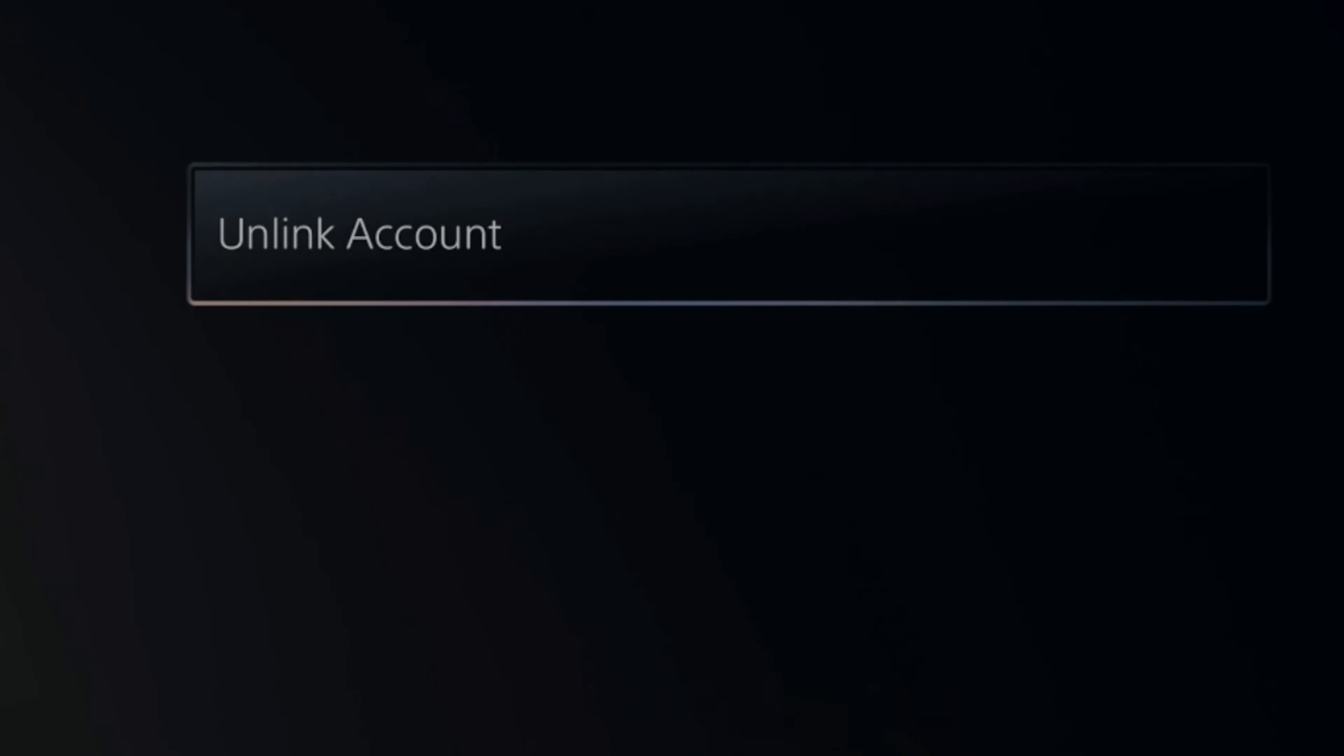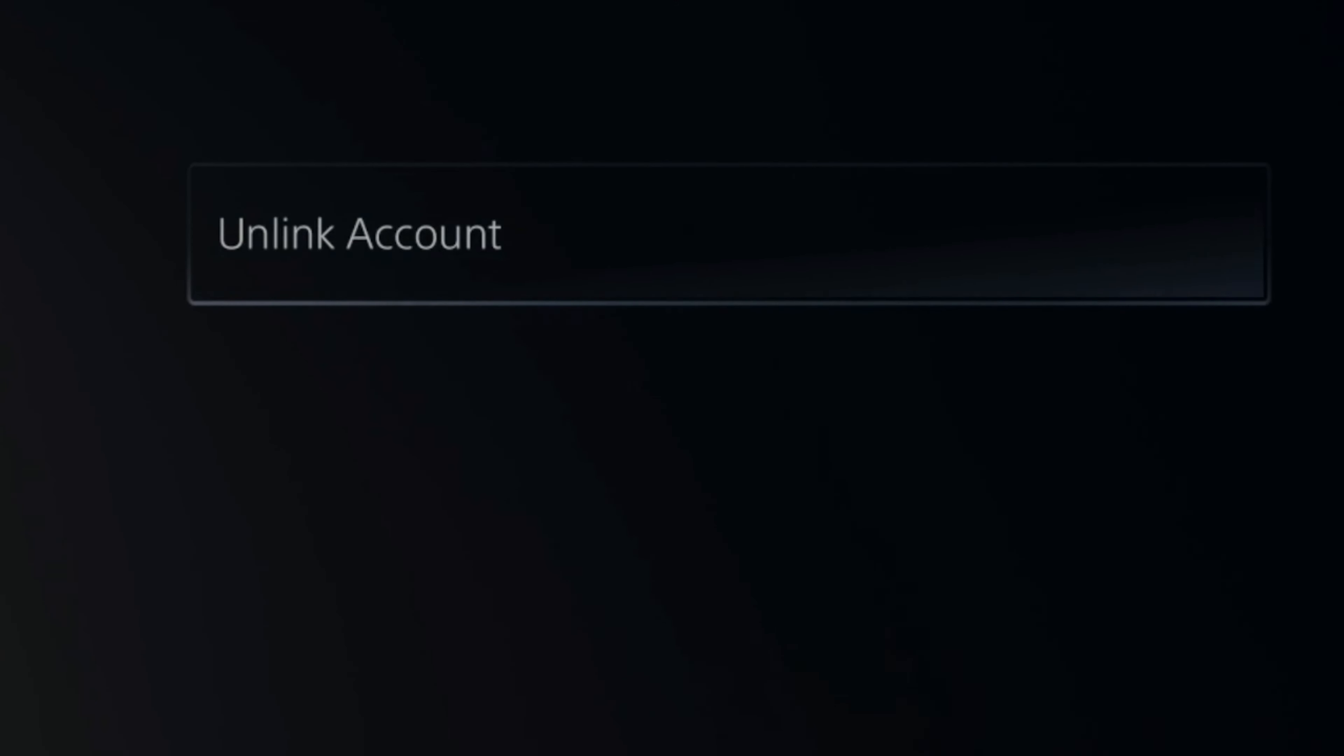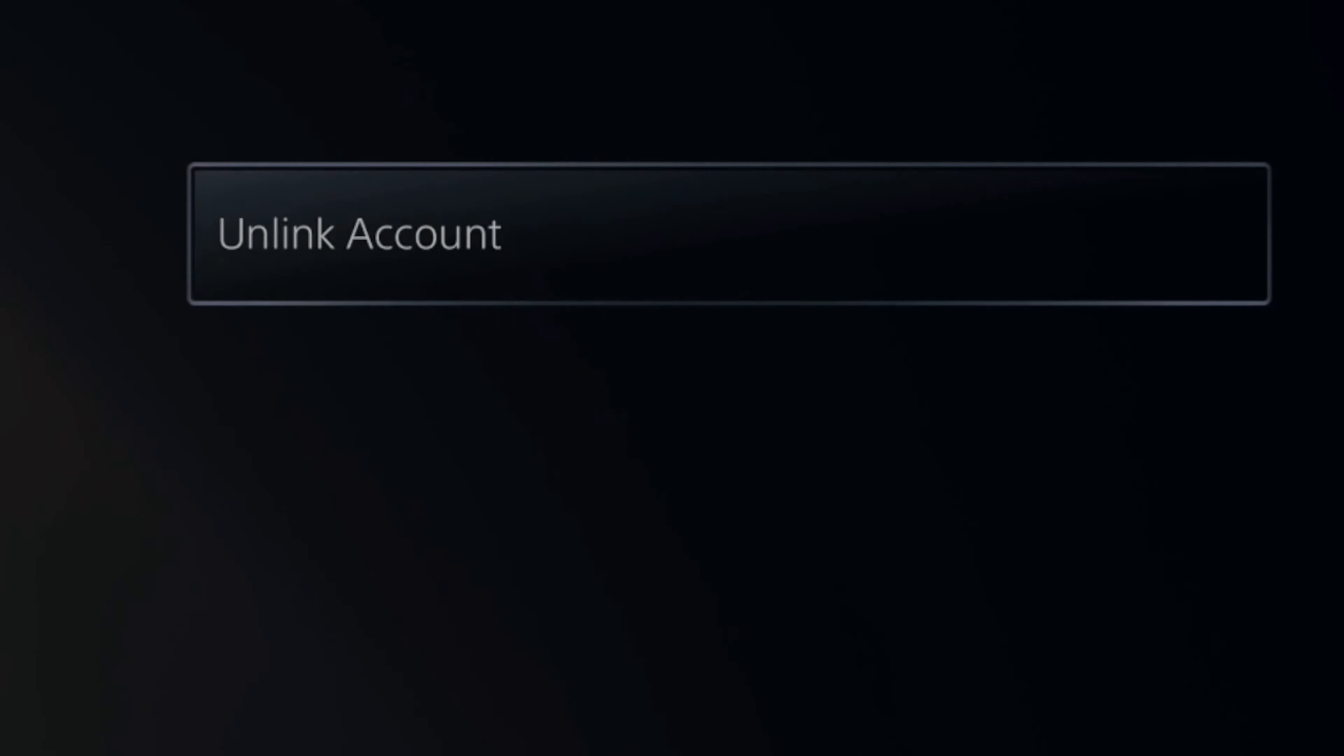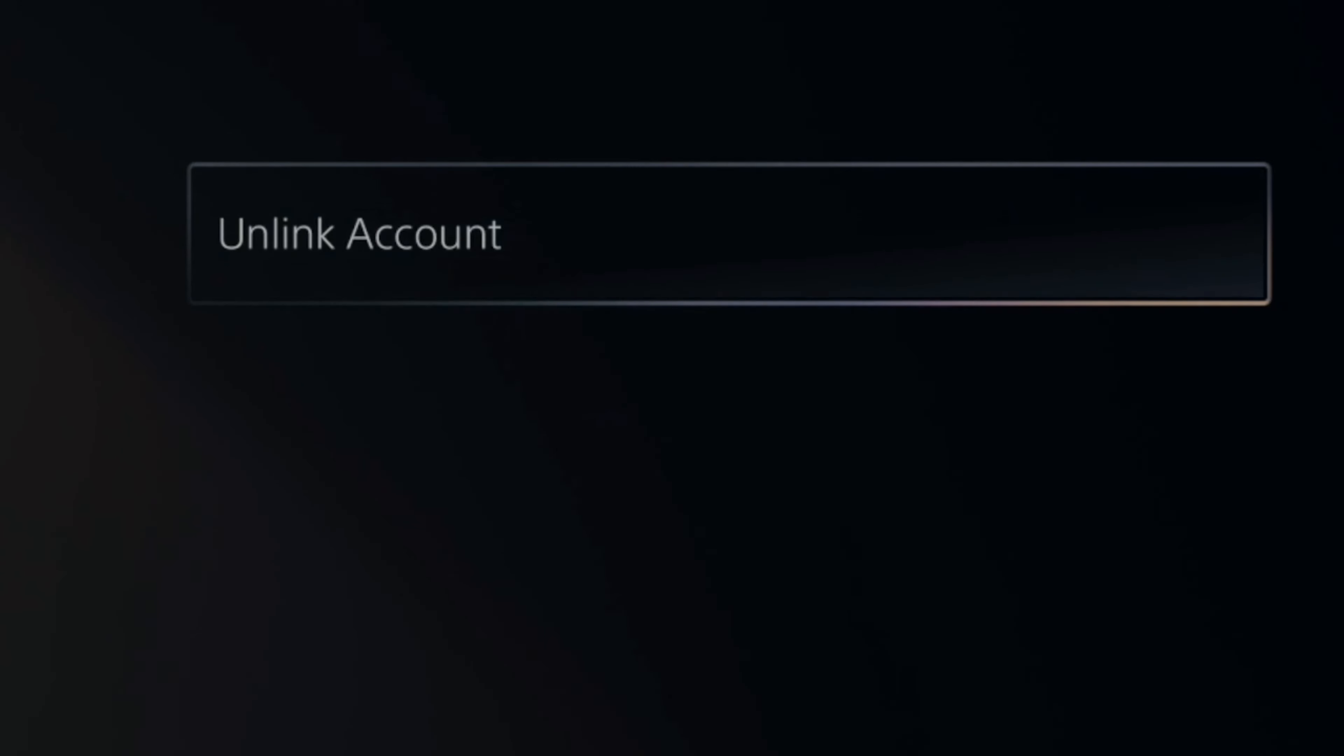Then you should have an option to unlink the account right in the middle of the screen. Select unlink and you'll be signed out of your account.